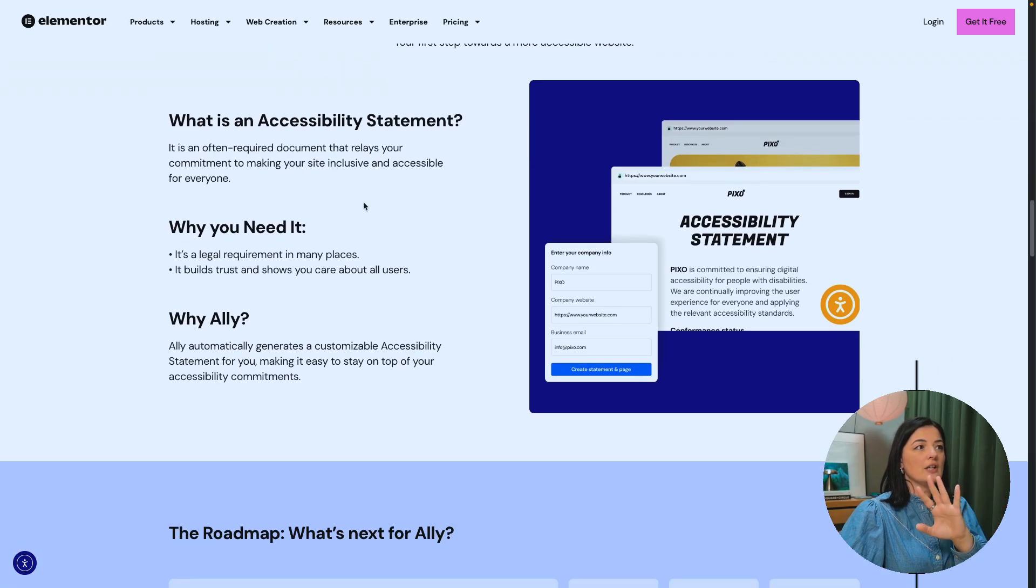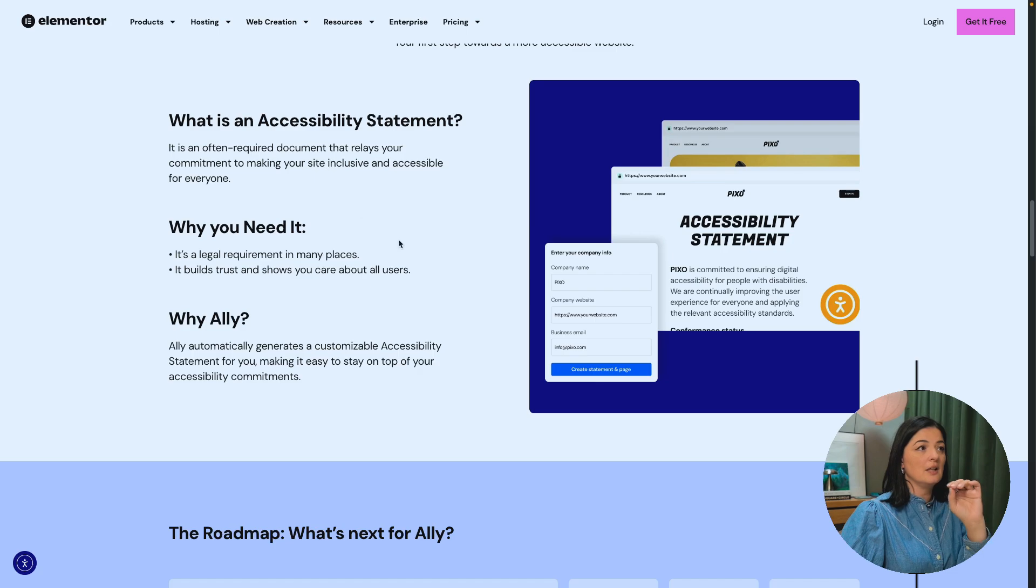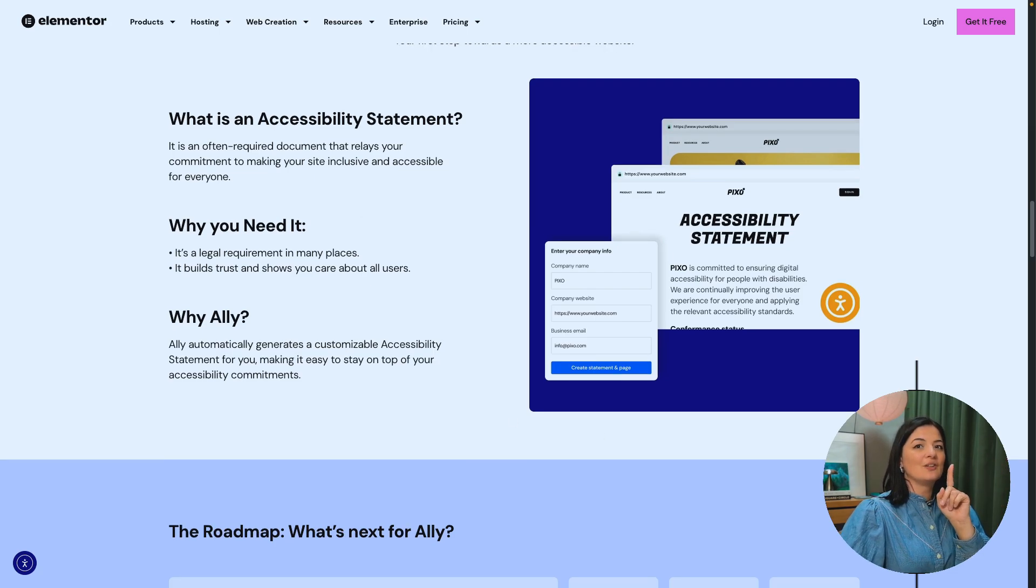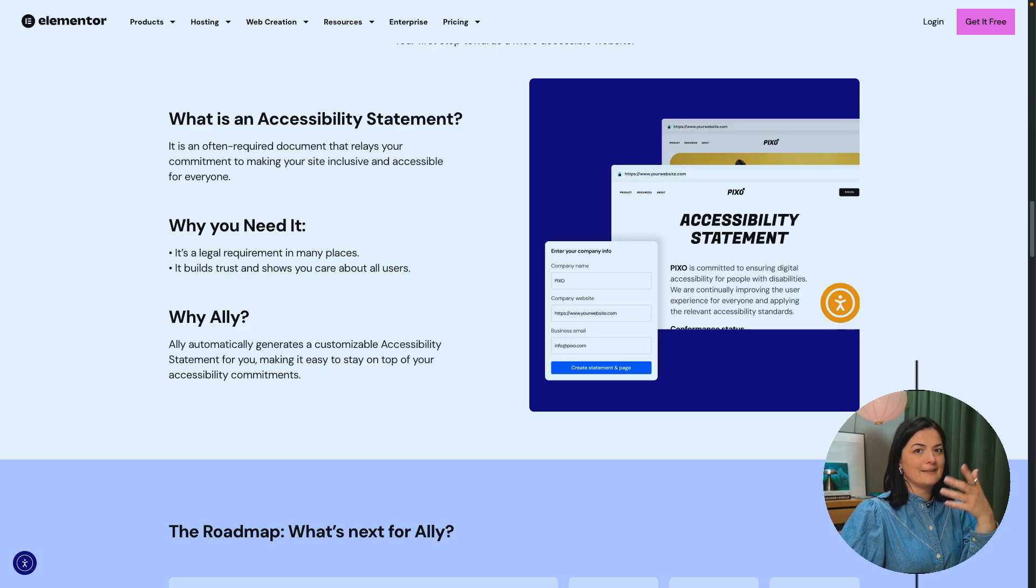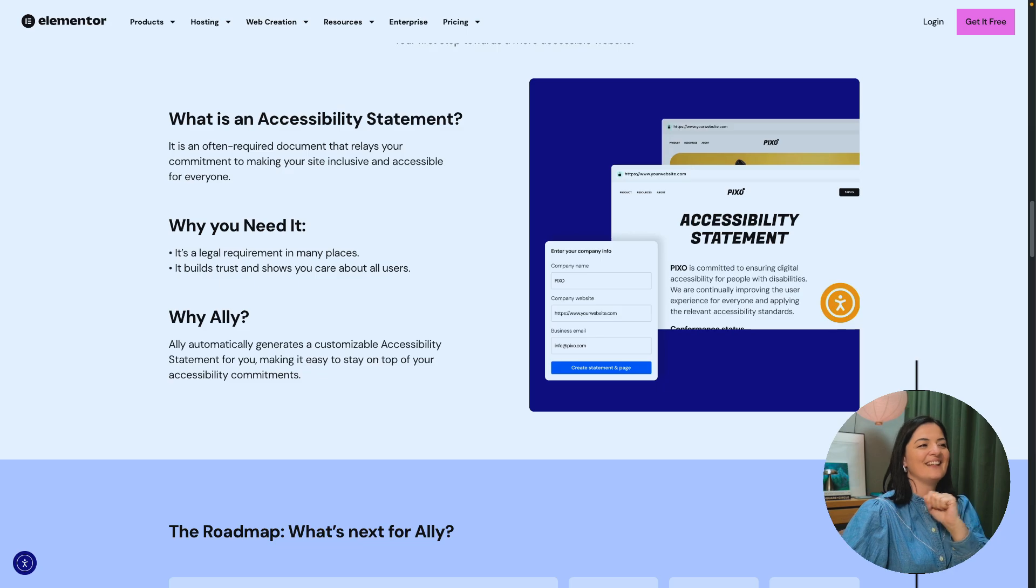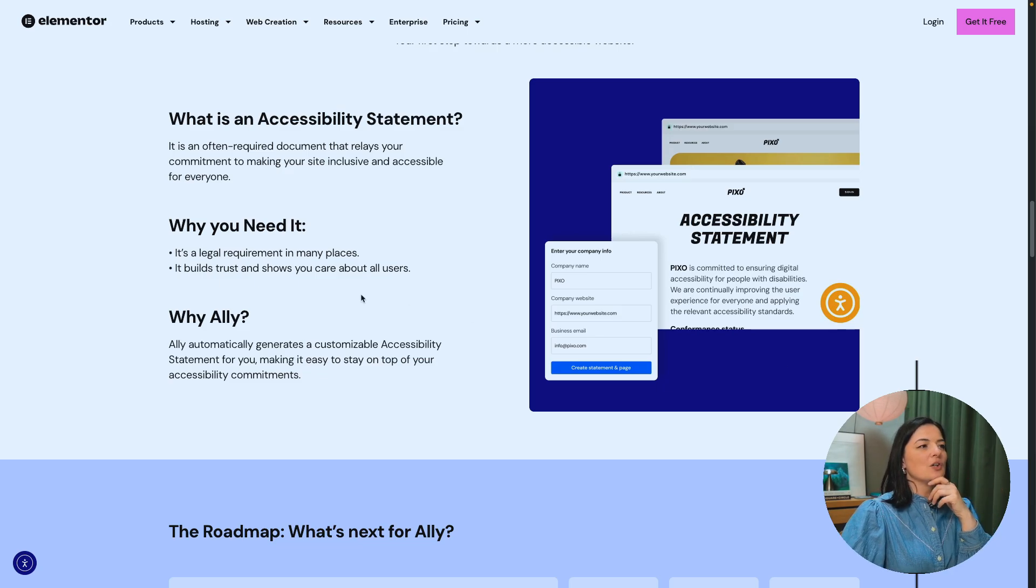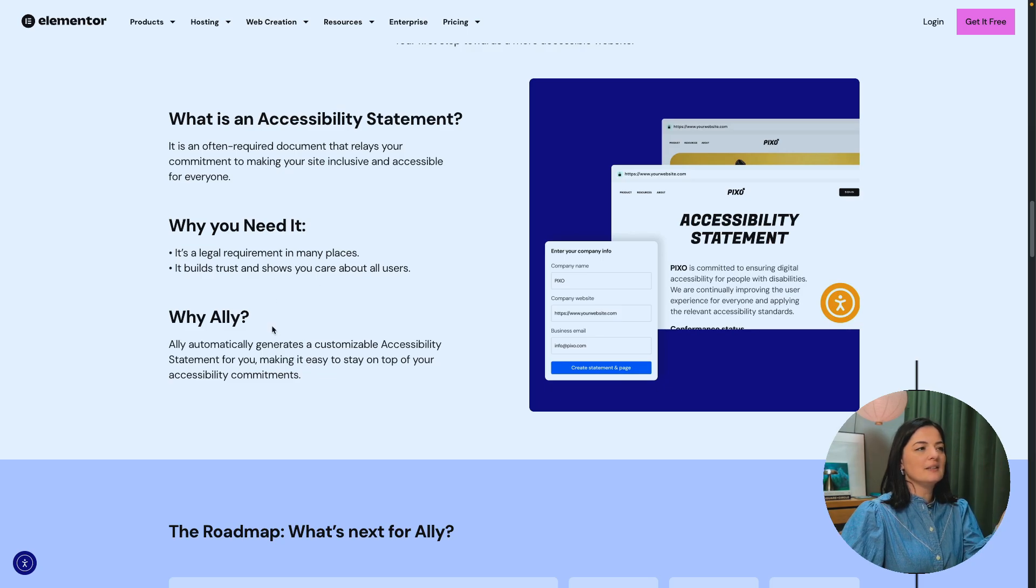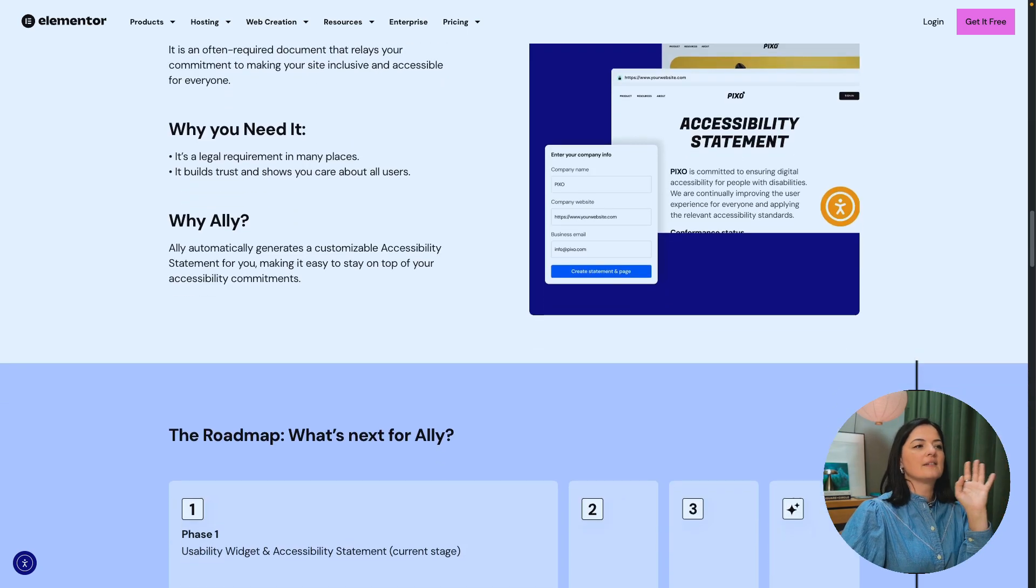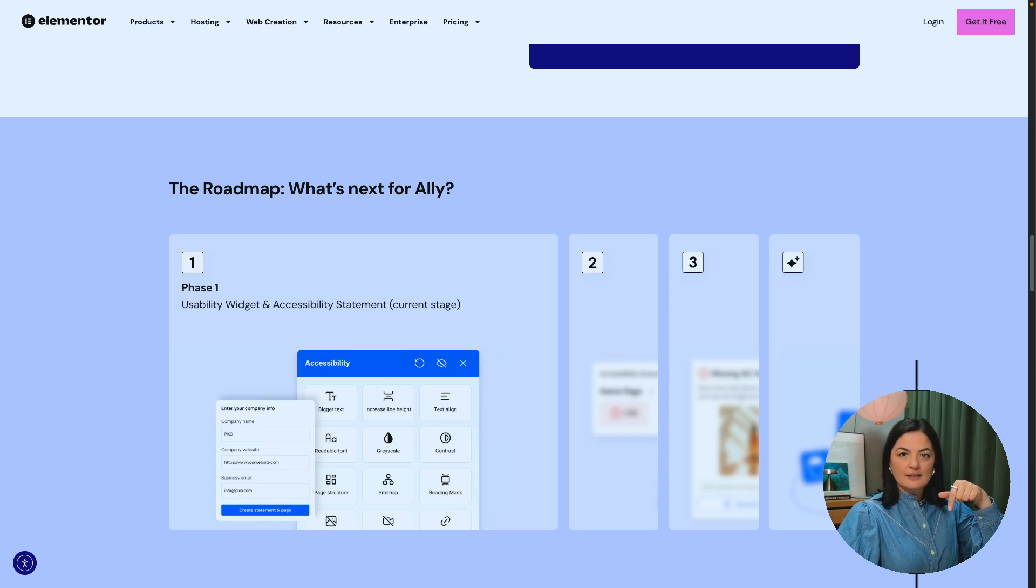So you can generate an accessibility statement with this plugin, which is fantastic. We're going to go through that. We're going to generate one and we're going to go through that on my website that is still in work. It's work in progress, but there's a page there. We can see if it's accessible or see what we can do. So why you need the accessibility statement, why Ally, et cetera. You can go over all this by yourself. I will leave a link in the description below.